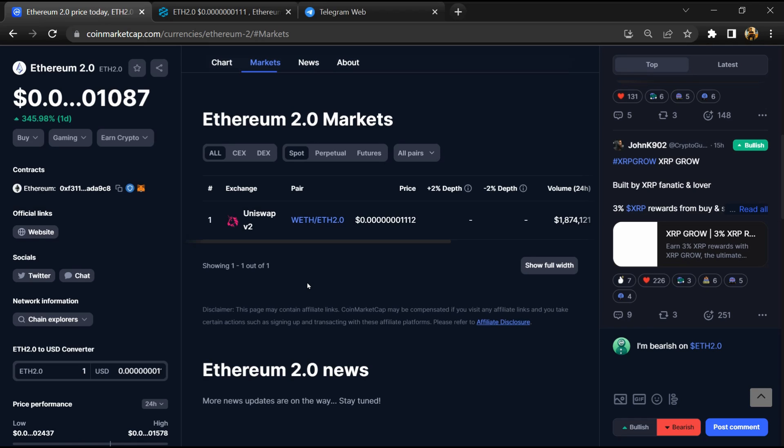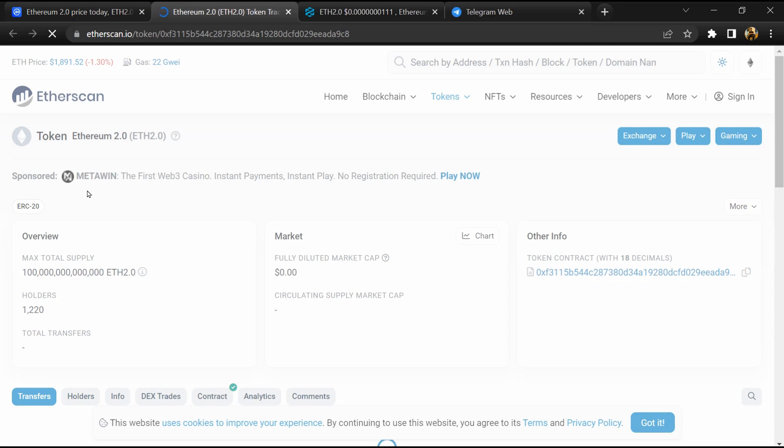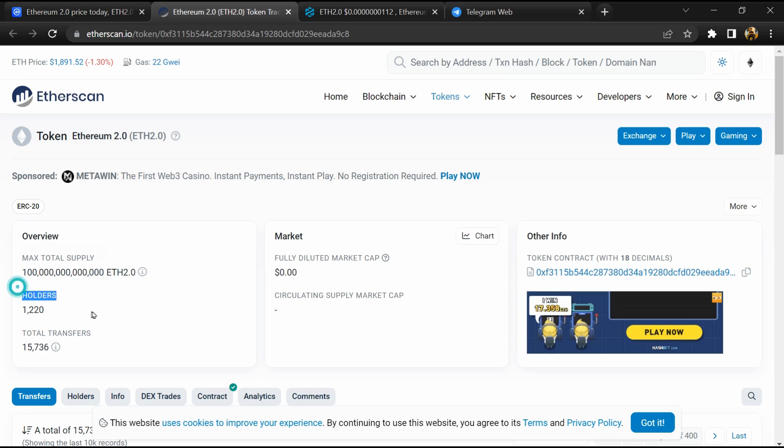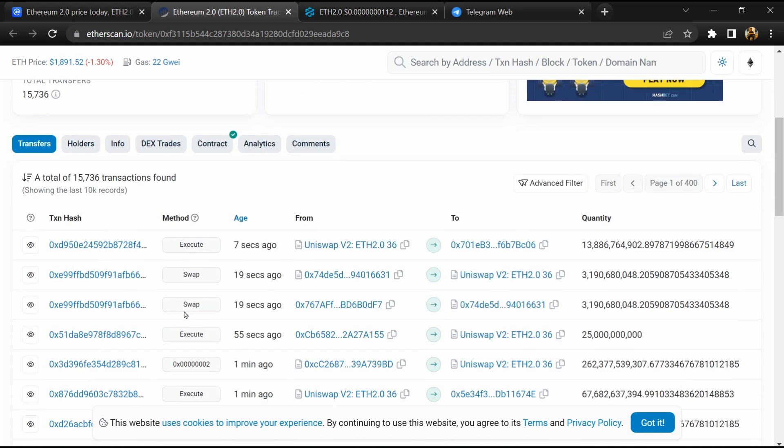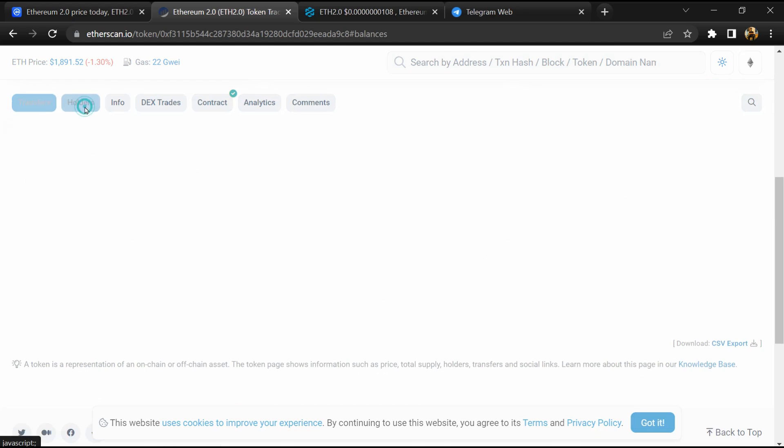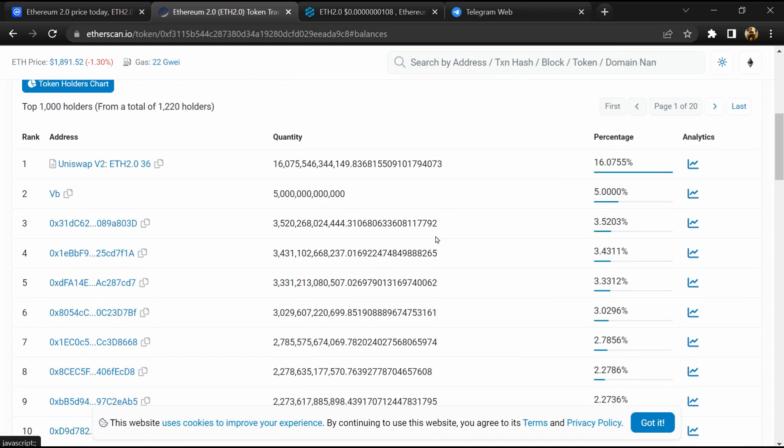After that, click on this contract address and here token holders is around 1000. Then go to holder section where you can check holders transaction details.